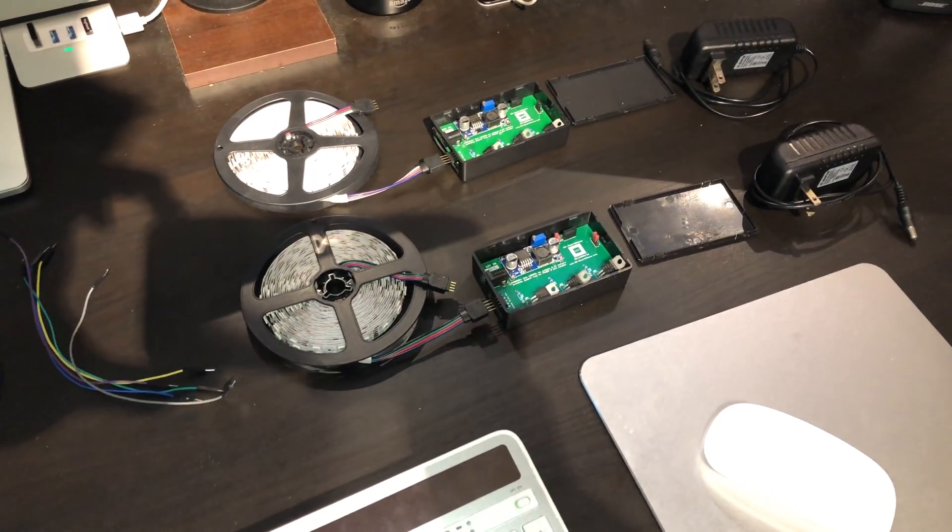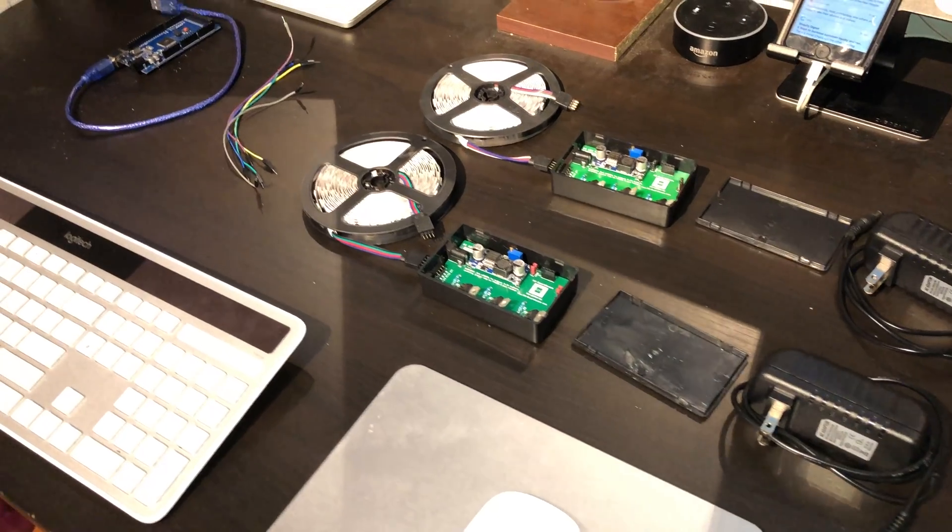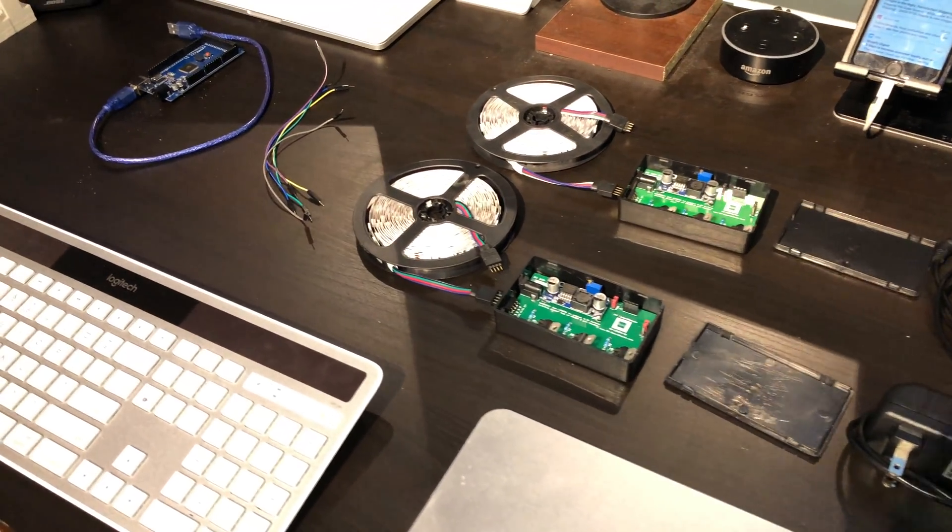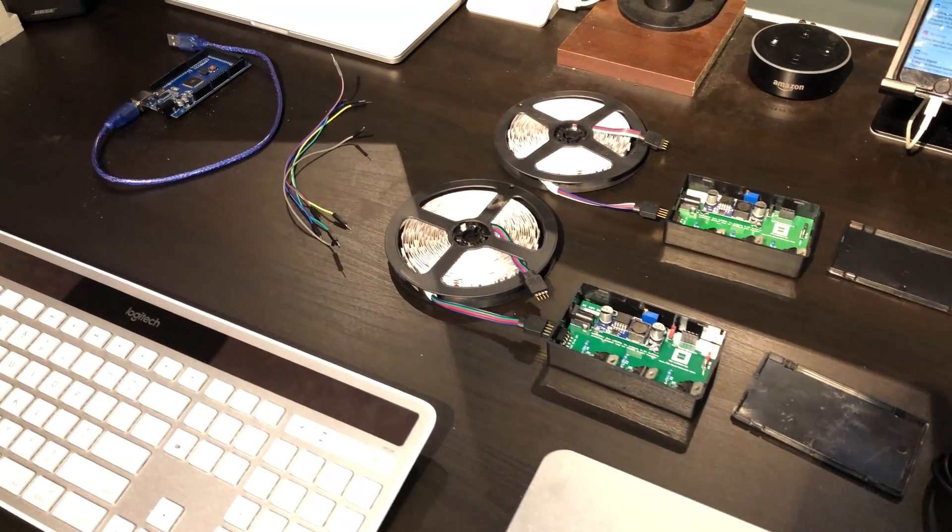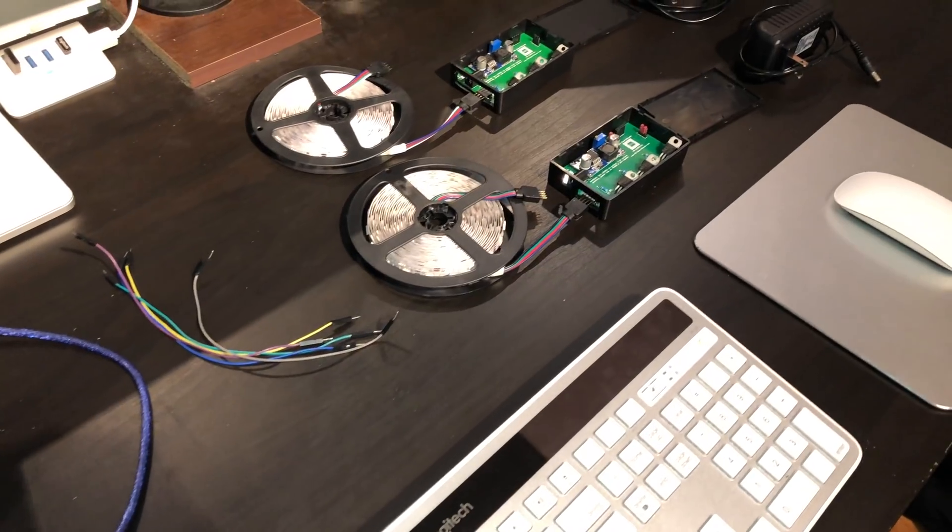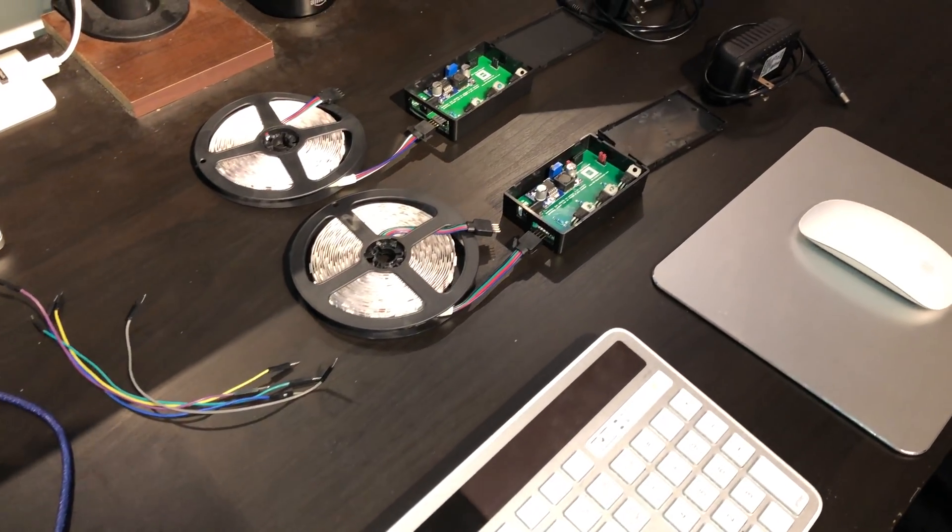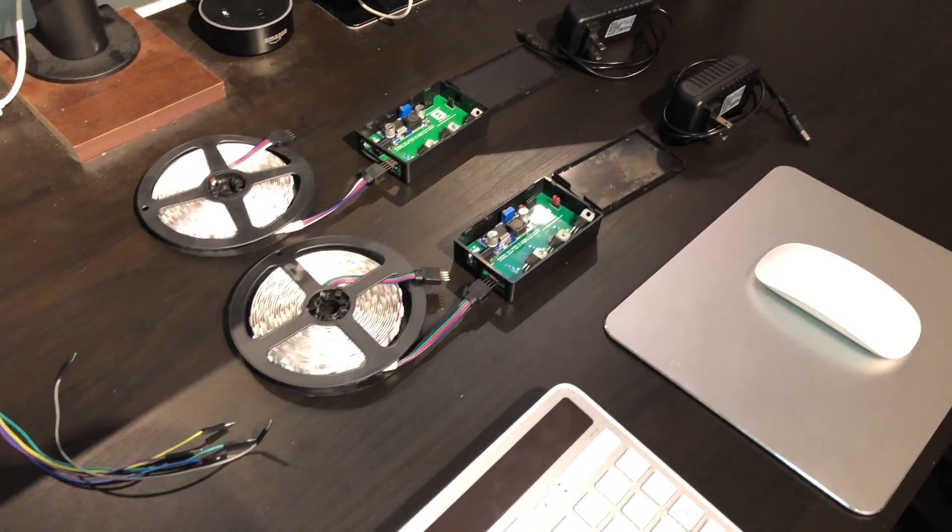Hey guys, Matt here from mksmarthouse.com. In this video I'm going to show you how to set up the software for the LED strip control using a Mac.